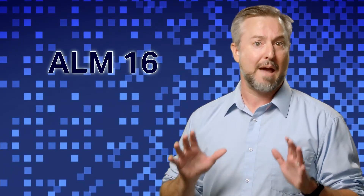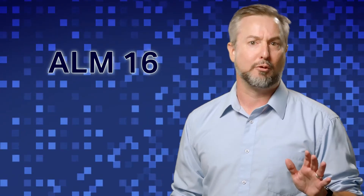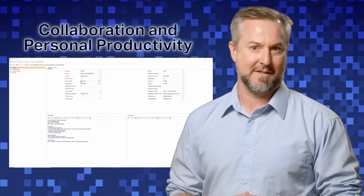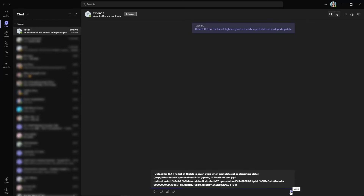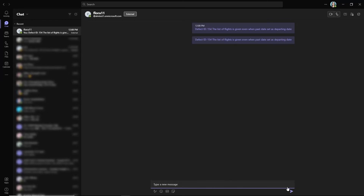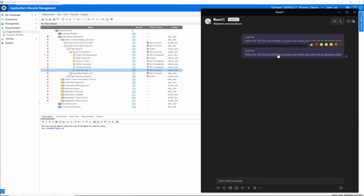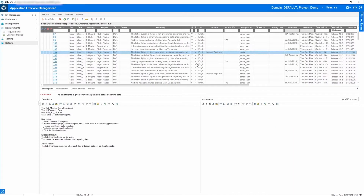Now, with remote work so prevalent, collaboration and personal productivity are constant topics of discussion. With that in mind, ALM 16 introduces a brand new integration with Microsoft Teams. Project members will now be informed about ALM events directly in Teams, allowing for real-time discussion between project members and stakeholders, making remote collaboration fast and easy.